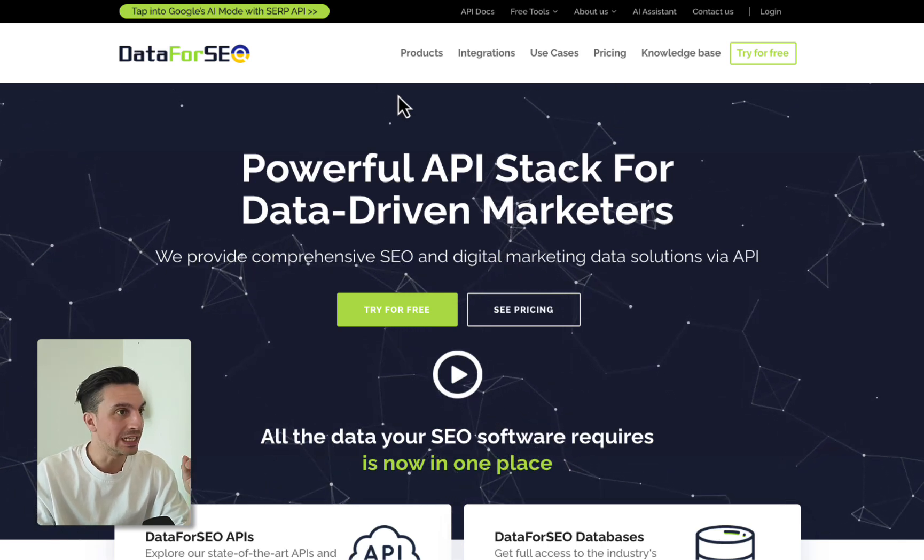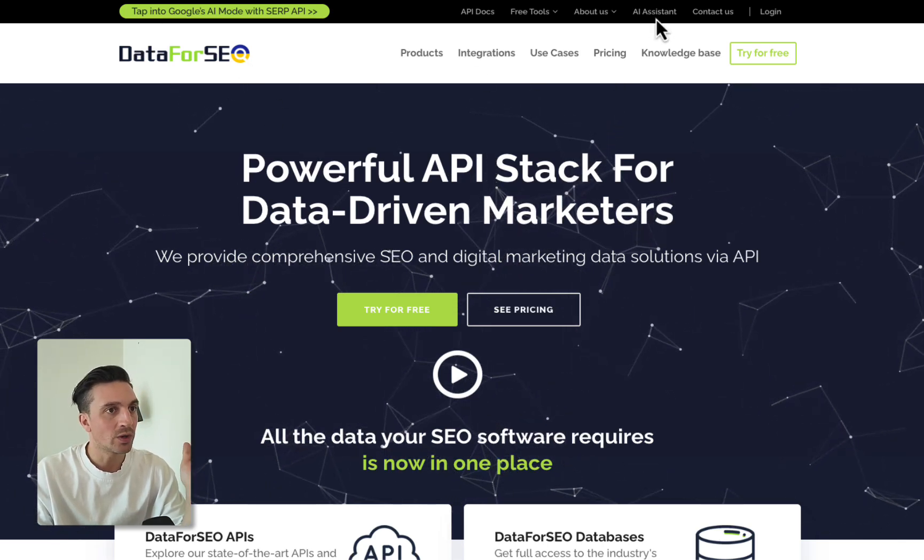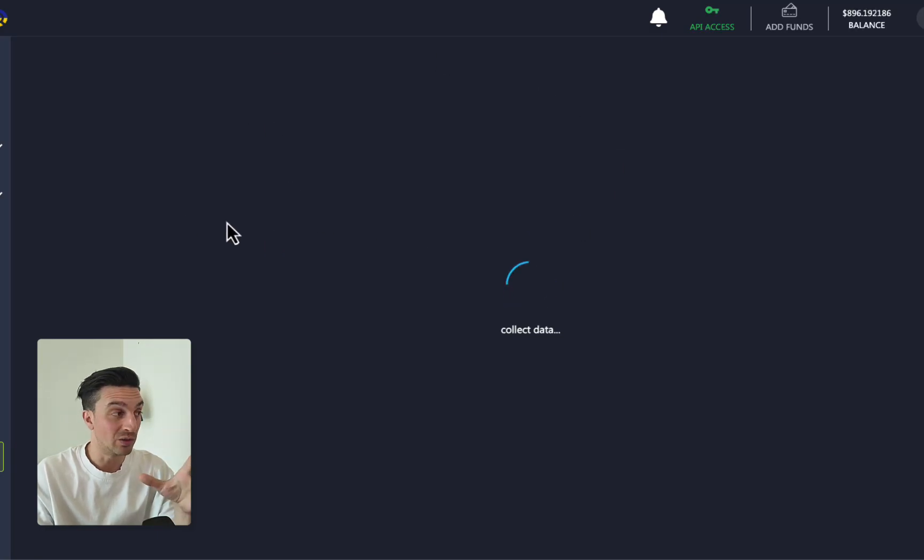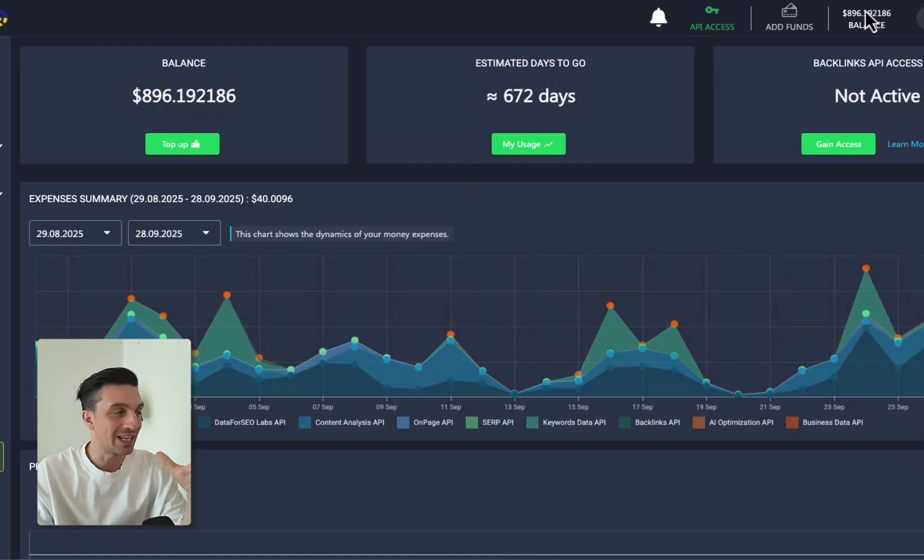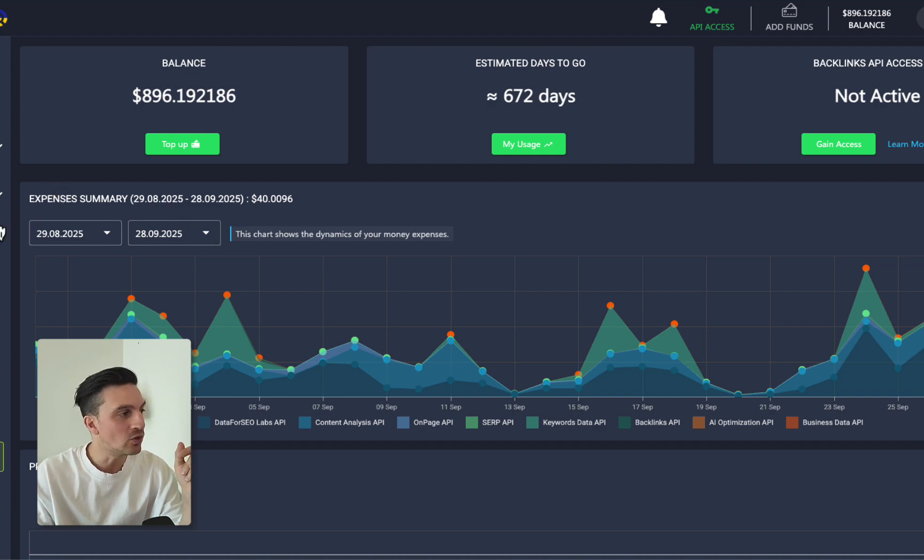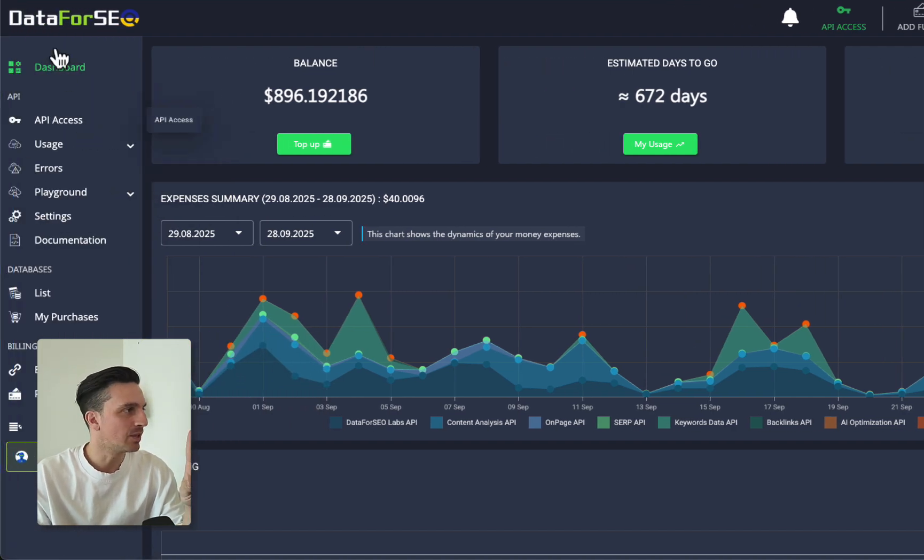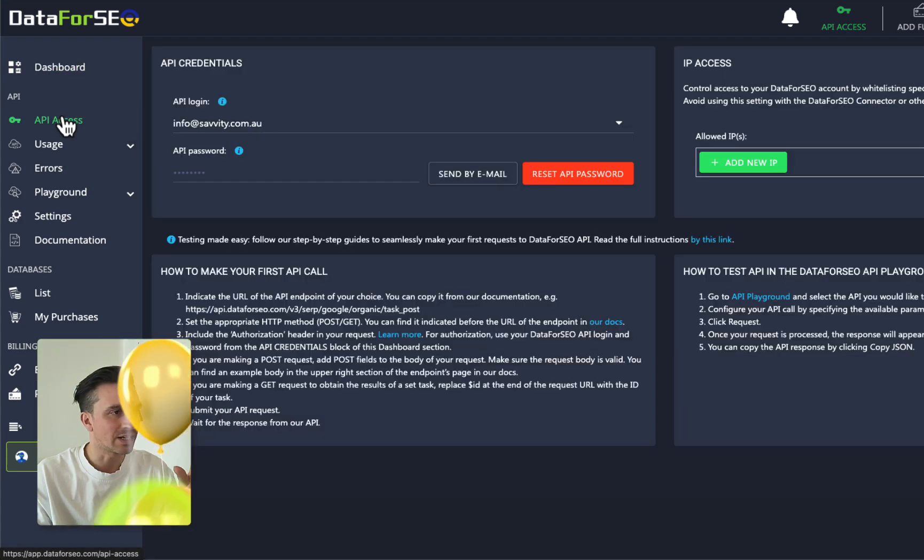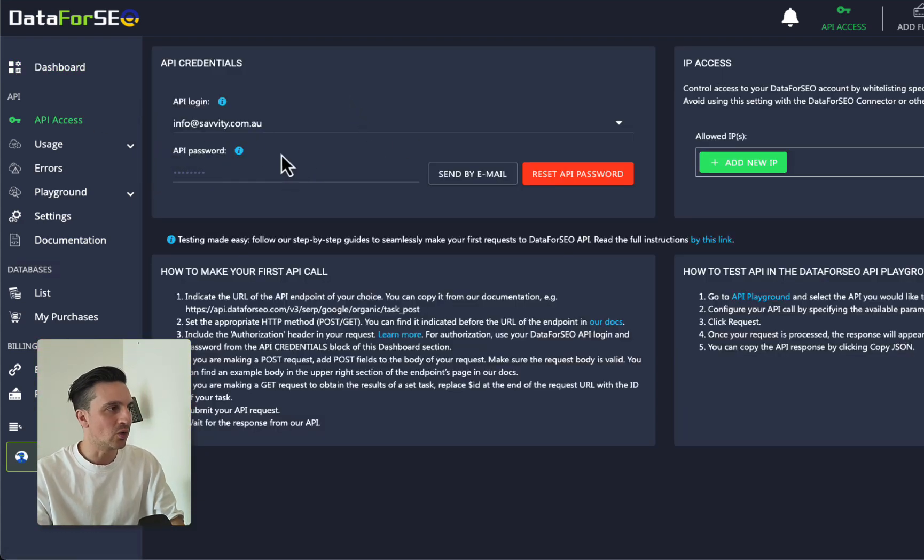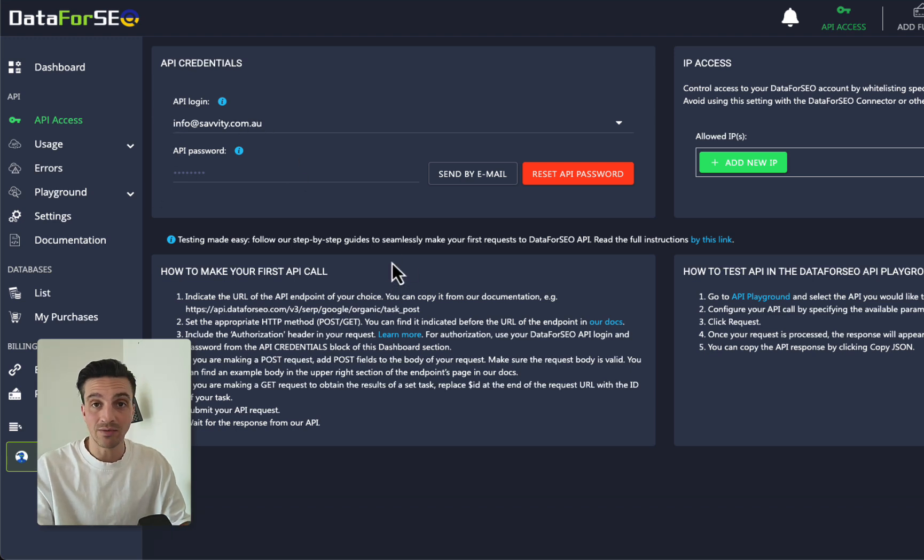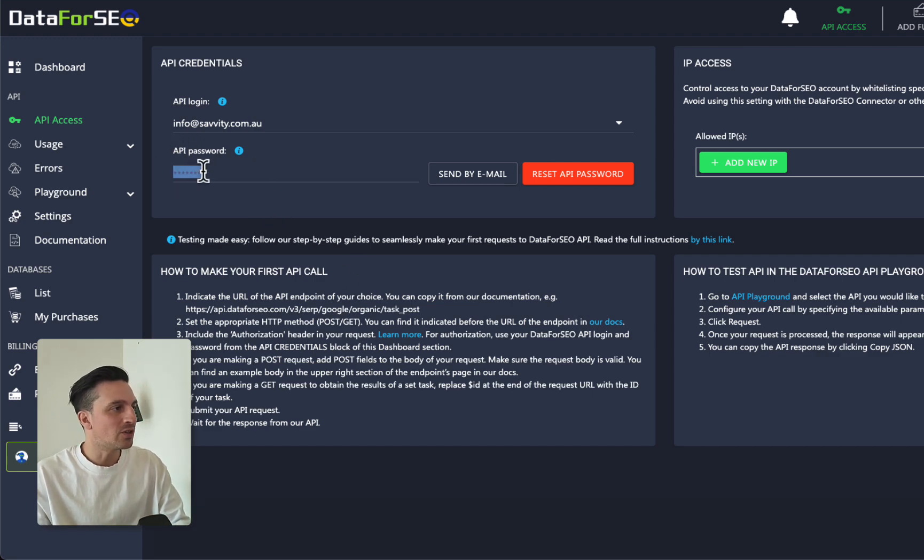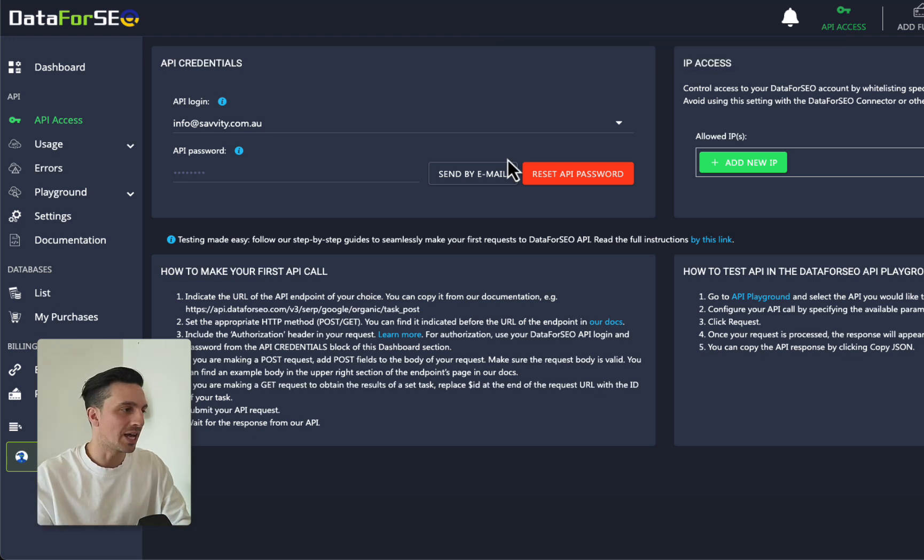Make sure you use the link in the description below. When you log in you'll have a dashboard that looks like this. There are two things that we need: if you go to the API access background, we need the API login and the API password. These are the things we're going to give to our AI coding tool to make all this happen. To get the API password if you don't see it here, just click send by email and you'll see it in your email inbox. Make sure you save that.